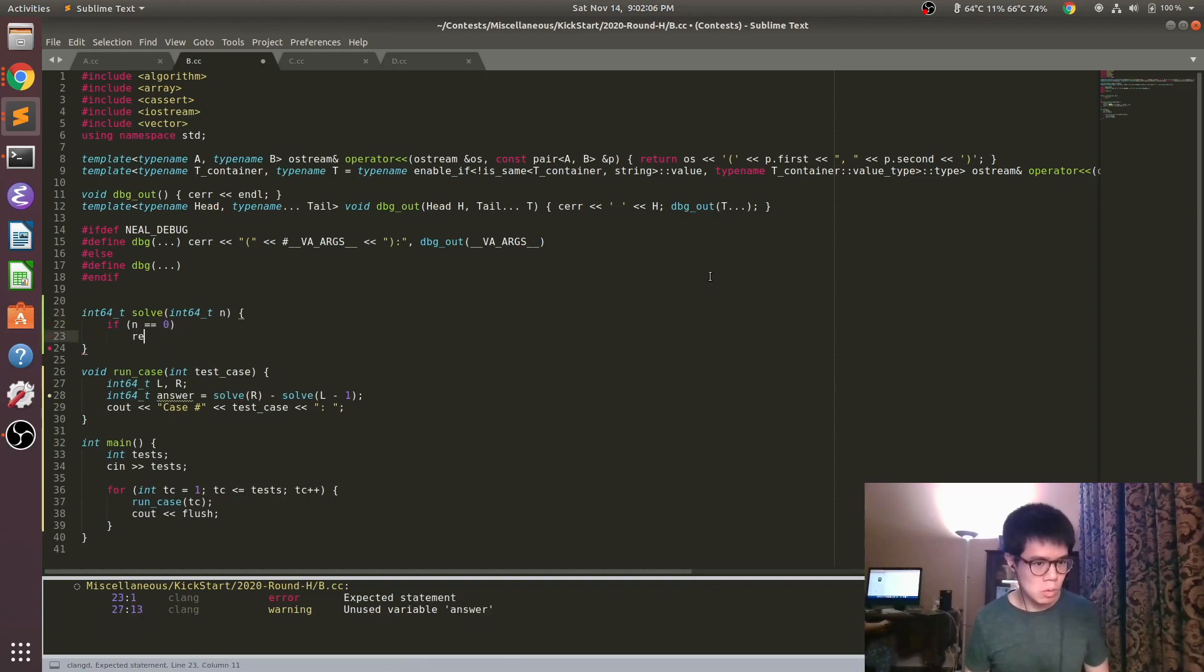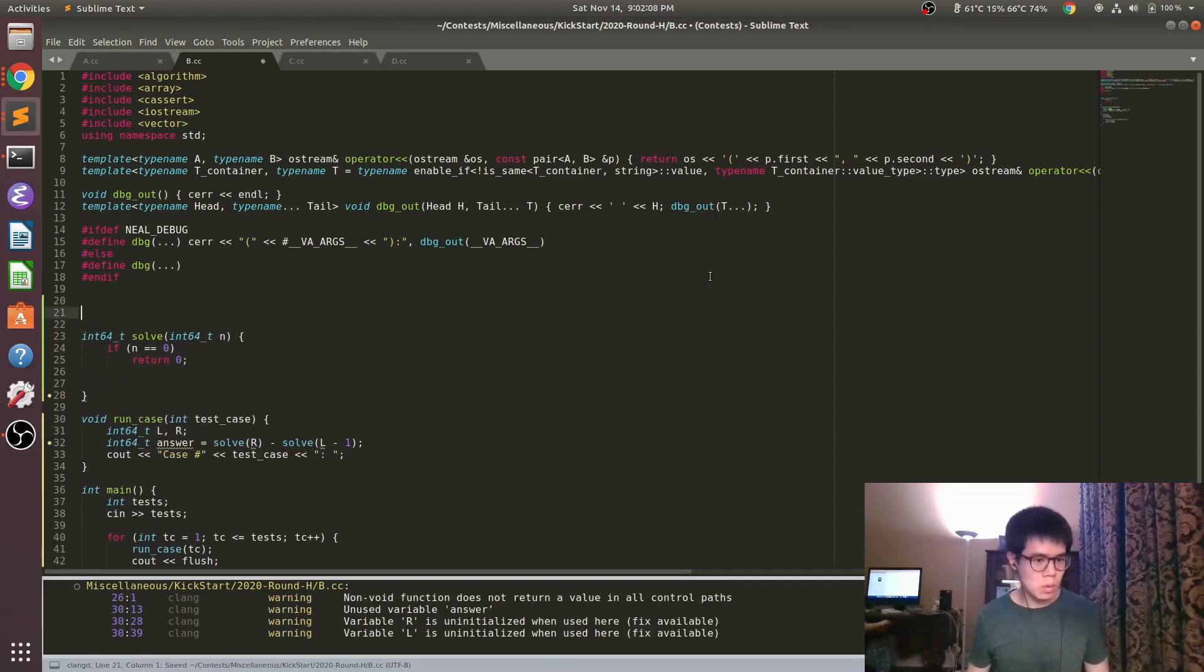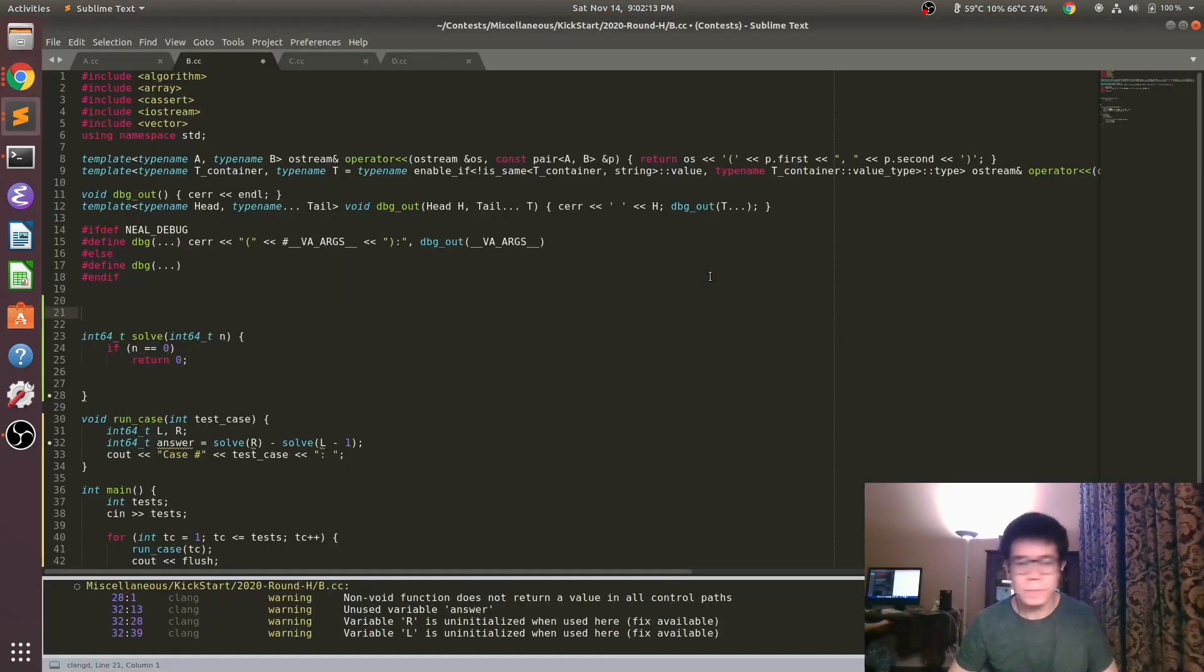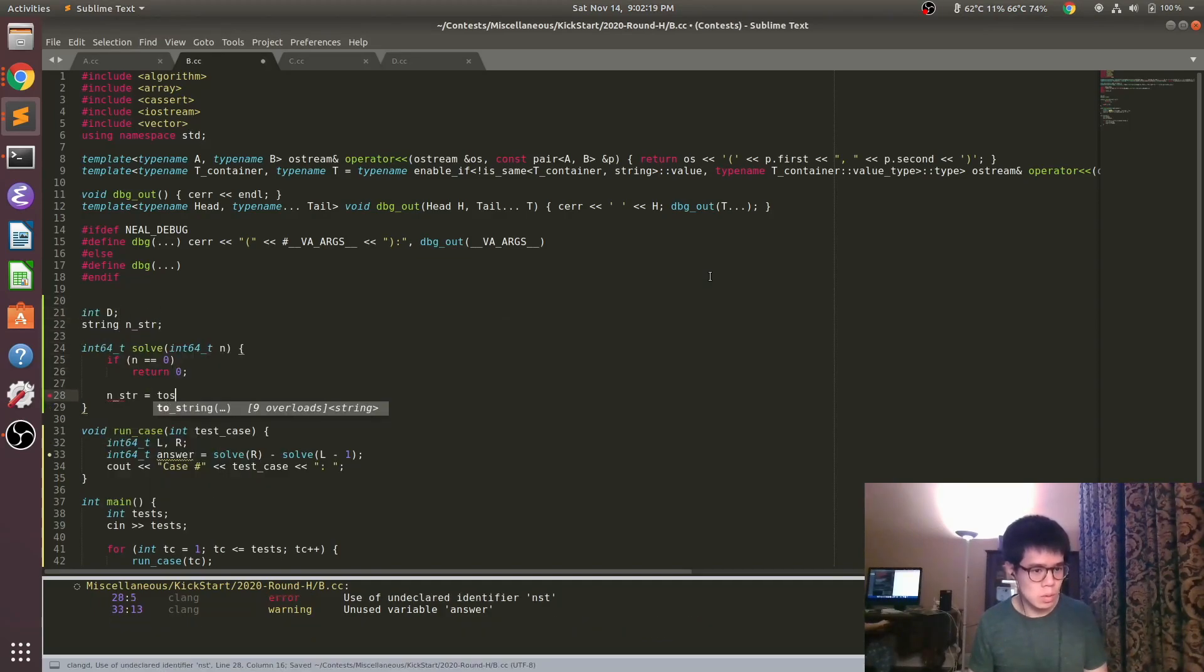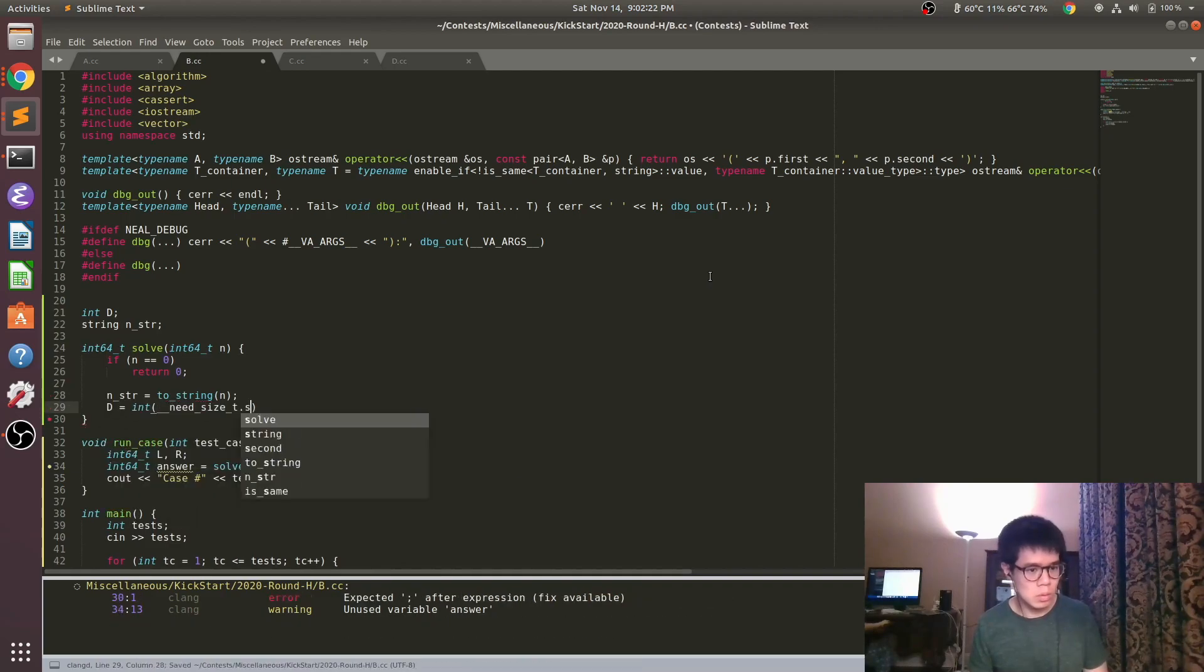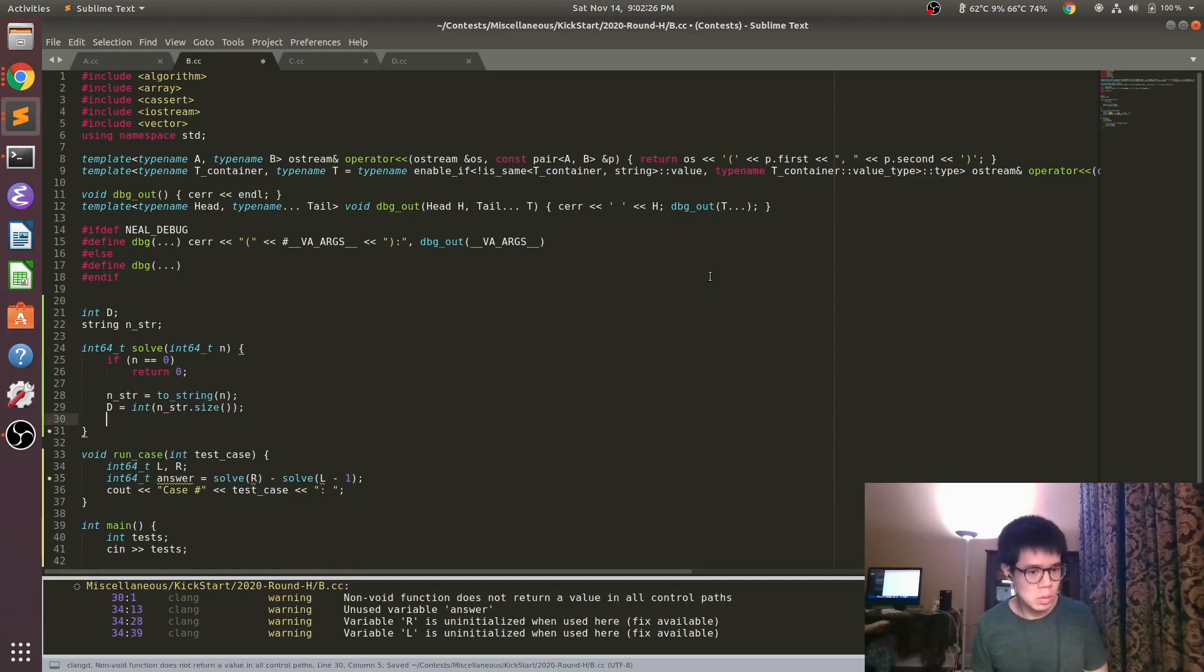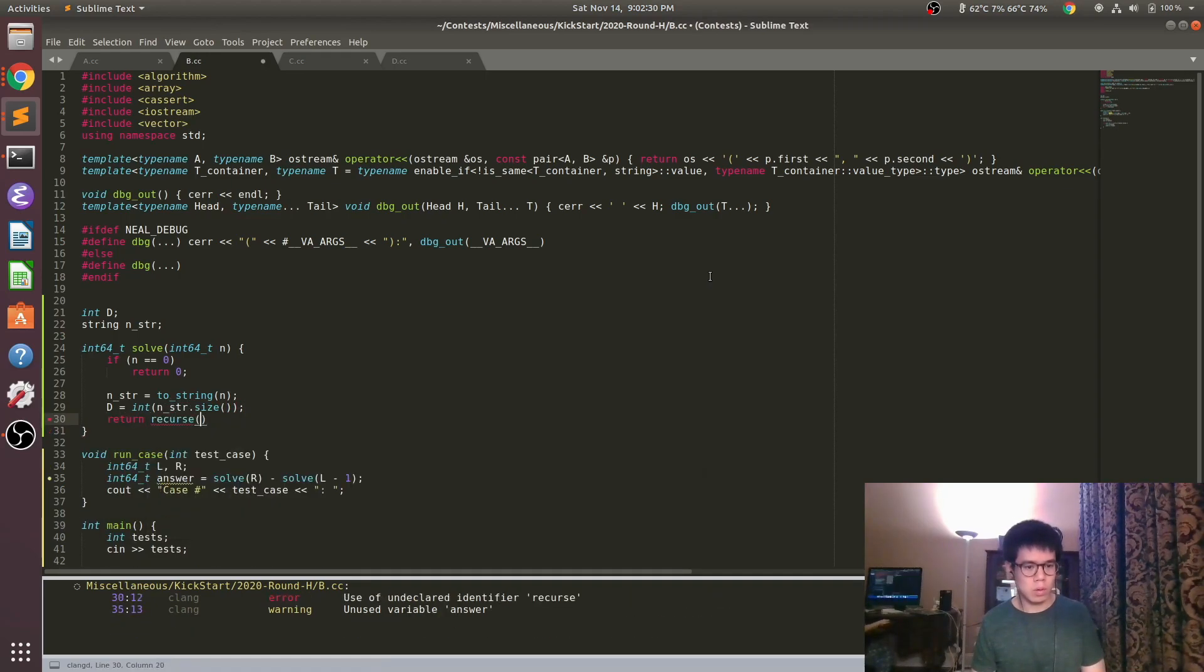If we have a function called f that counts the number of boring numbers between 1 and N, we actually just want f of R minus f of L minus 1. And so that's what I'm doing here with this solve function.